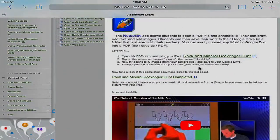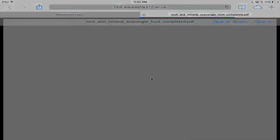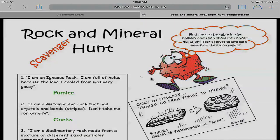If you want to see more on Notability, there is a video you can watch in Blackboard. But before we move on, let's take a look at a completed document of the Rock and Mineral Scavenger Hunt. I put this in the Blackboard course — tap on 'Rock and Mineral Scavenger Hunt Completed.' You'll get an idea of what you might be able to see from your students.